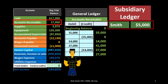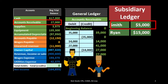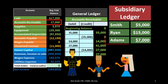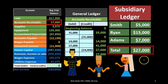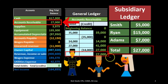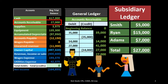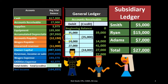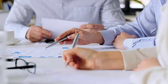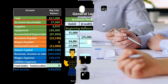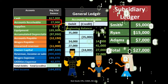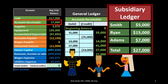For example, it might show that Smith owes us $5,000, Ryan owes us $15,000, and Adams owes us $7,000, for a total of $27,000 — the accounts receivable subsidiary ledger matching the general ledger, matching the trial balance, which matches the balance sheet. This information is all put together using the same data; the general ledger data can be posted into the subsidiary ledger as well.